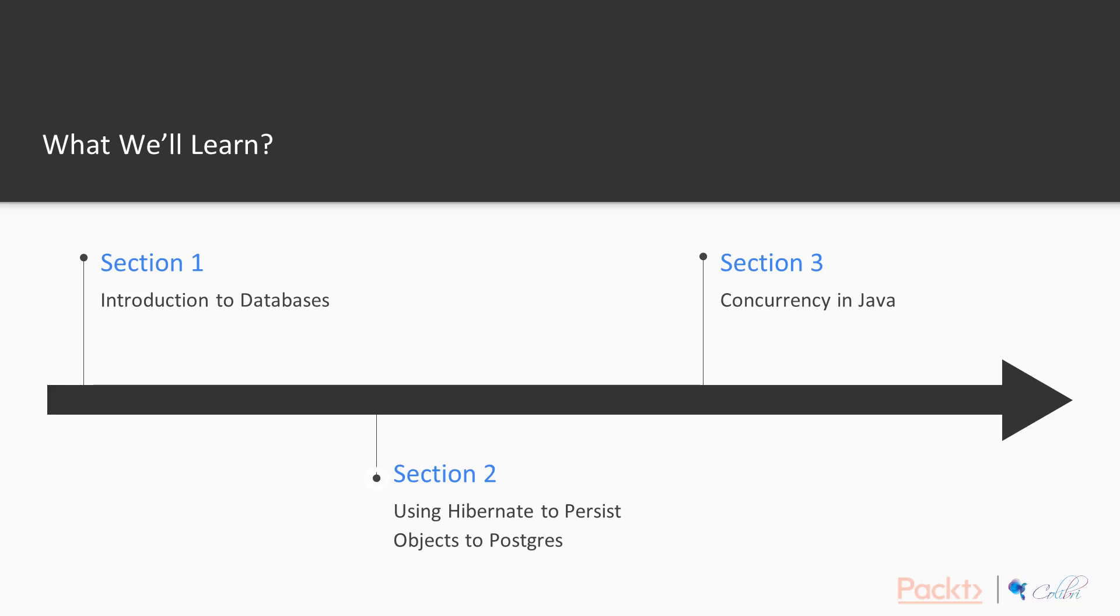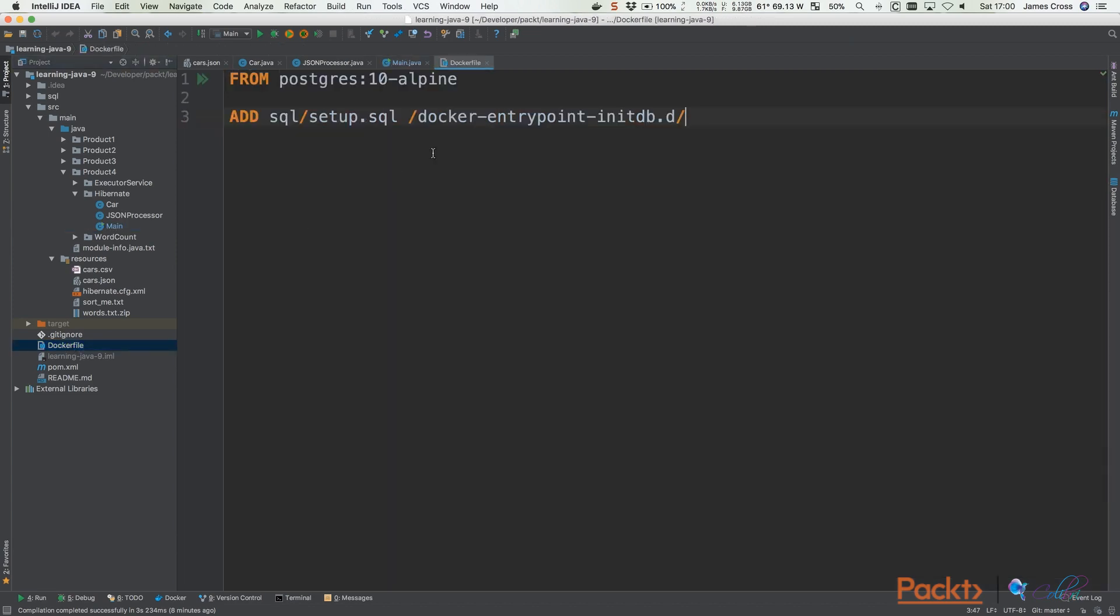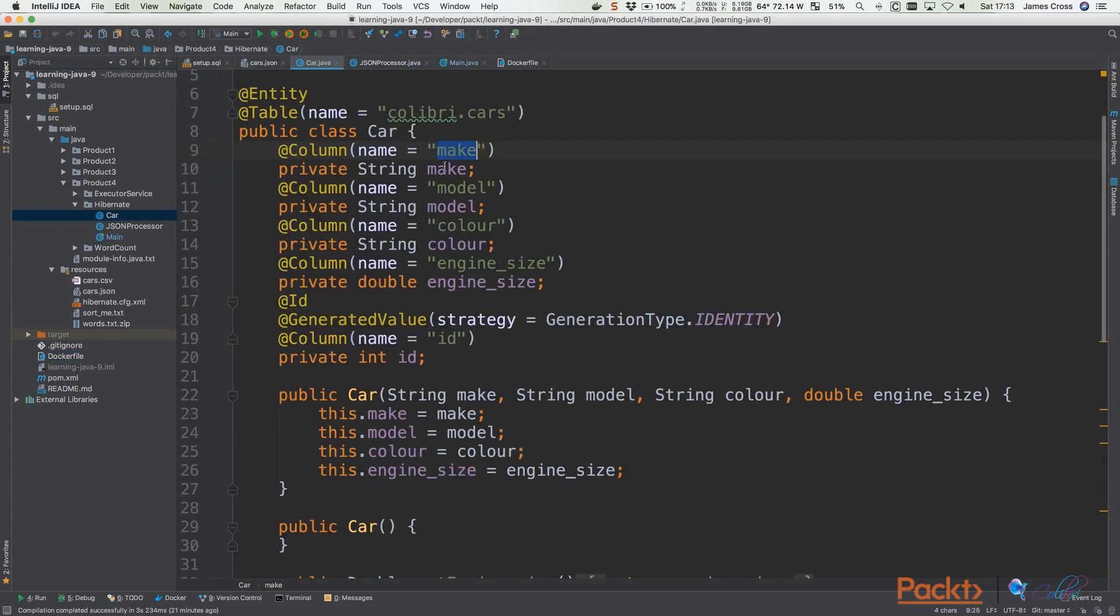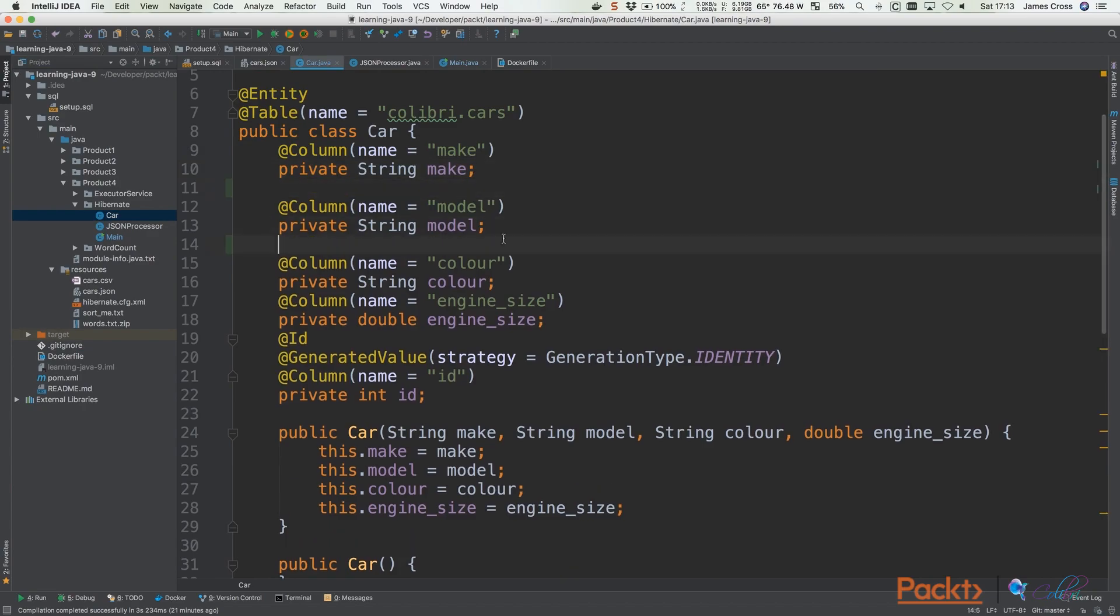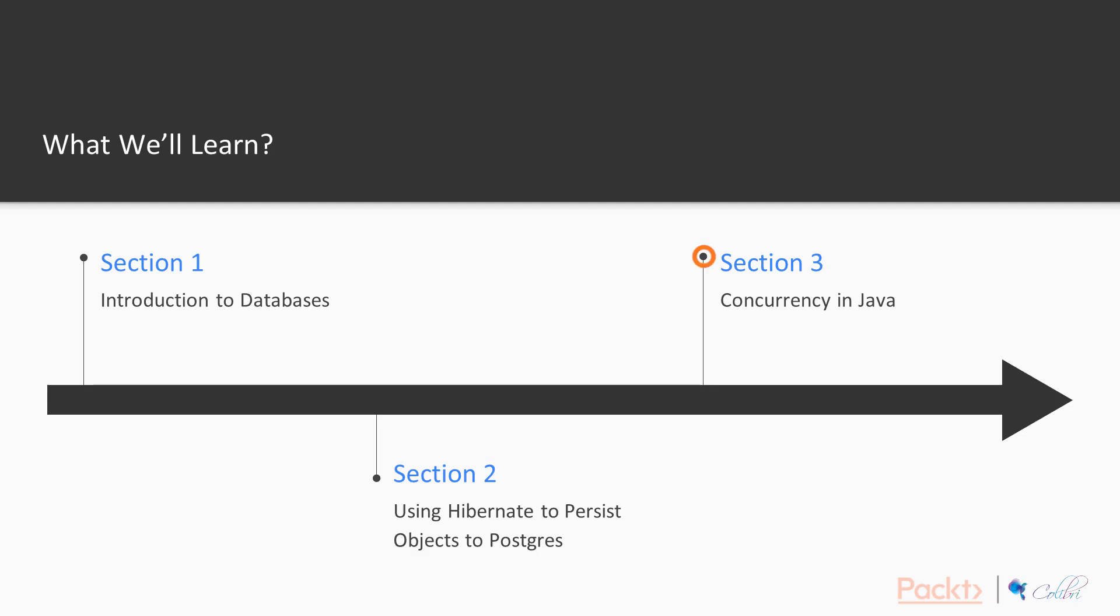Next, we're going to look at how we can use something called an object-relational mapper, a technology called Hibernate, to persist and retrieve Java objects from a database. Don't worry if you don't know what that means. Everything will be explained.